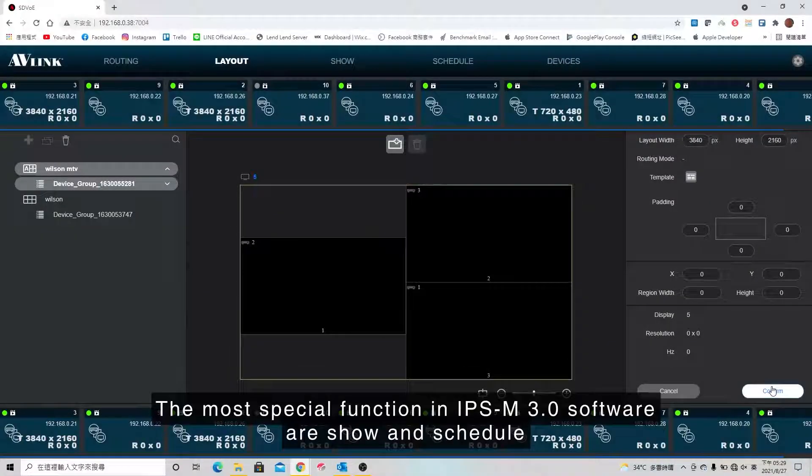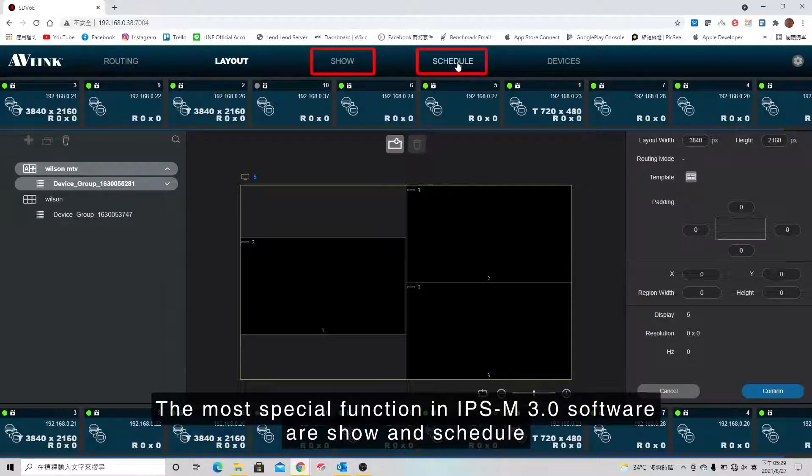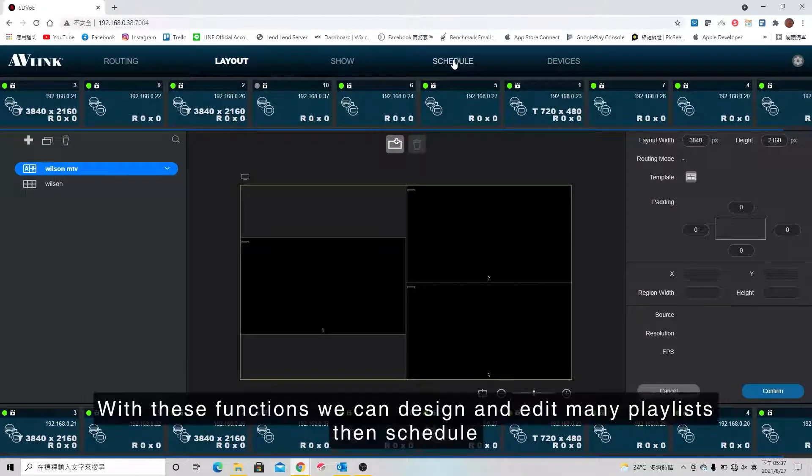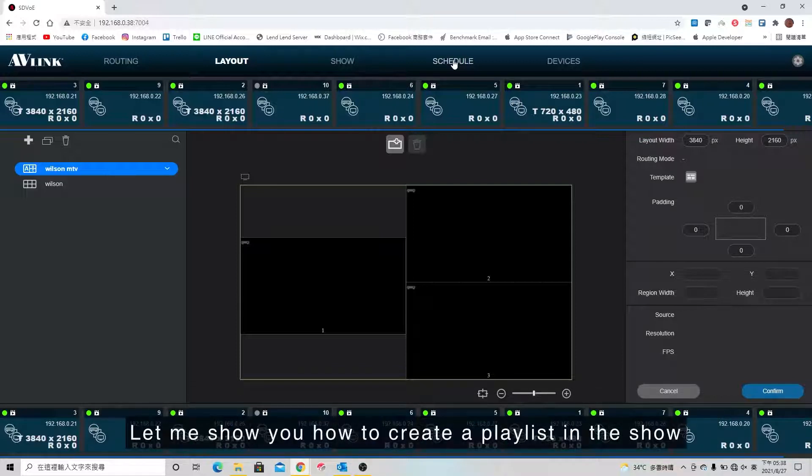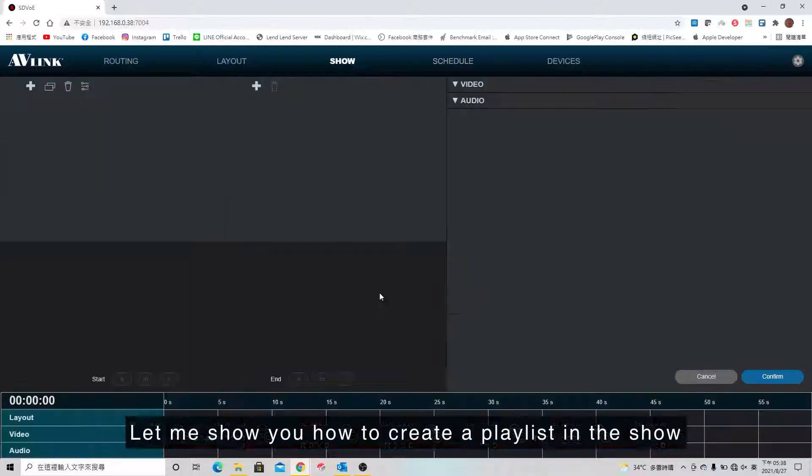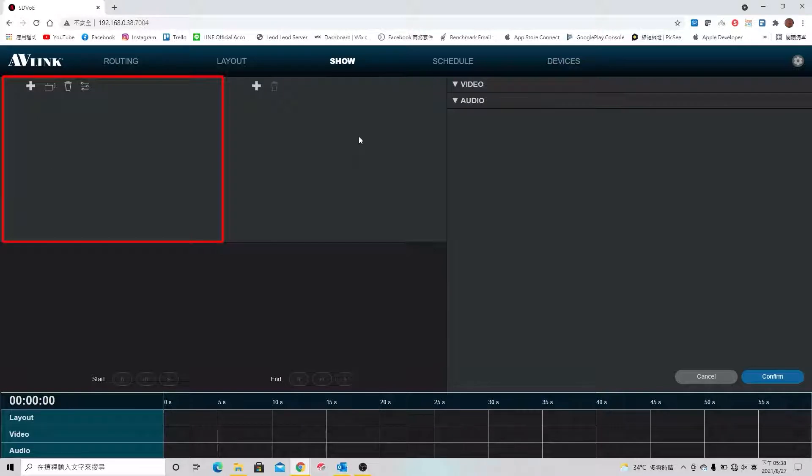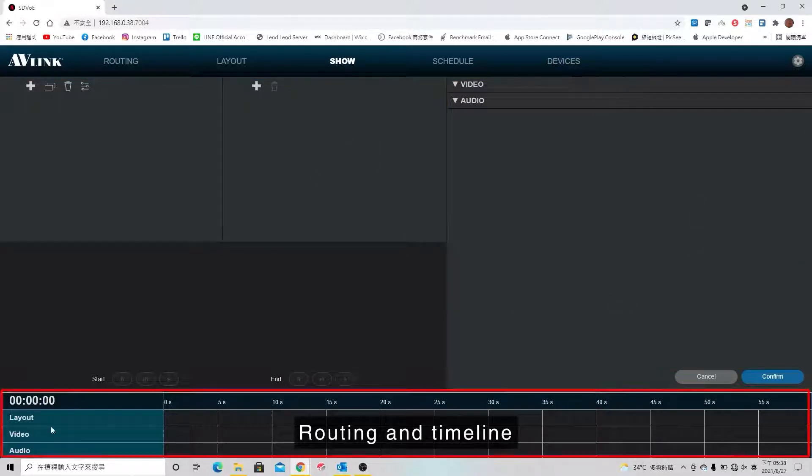The most special functions in IPSM 3.0 software are Show and Schedule. With these functions, we can design and edit many playlists, then schedule. Let me show you how to create a playlist in the show. In this page, we have playlist, layout, routing, and timeline.